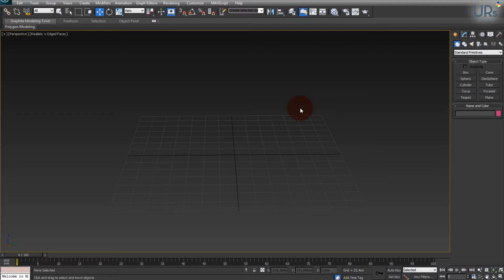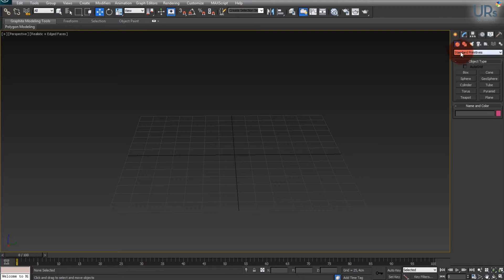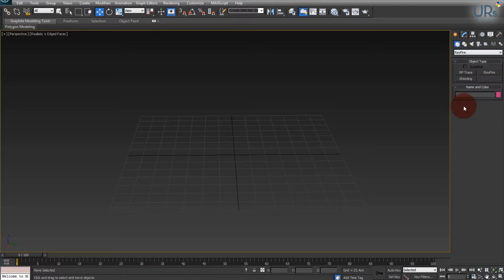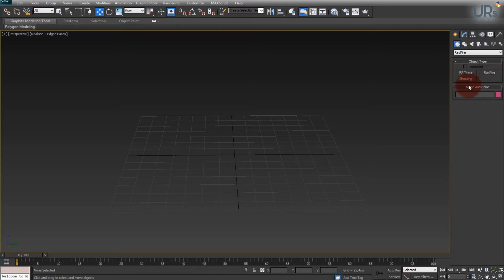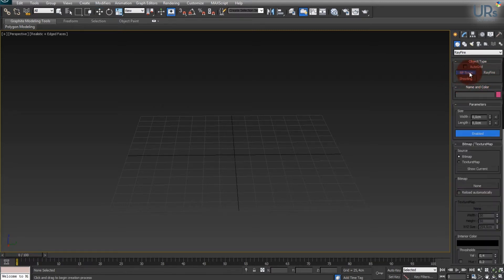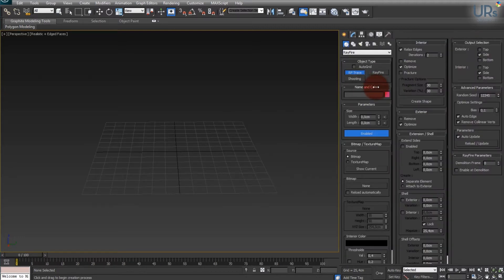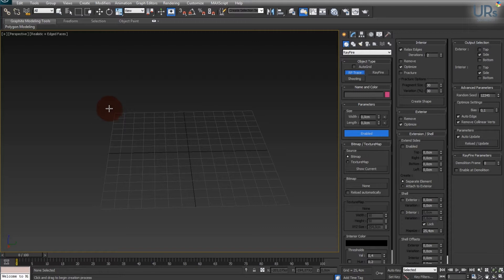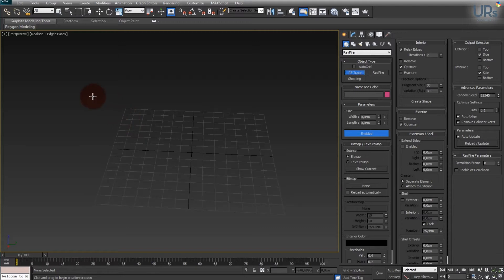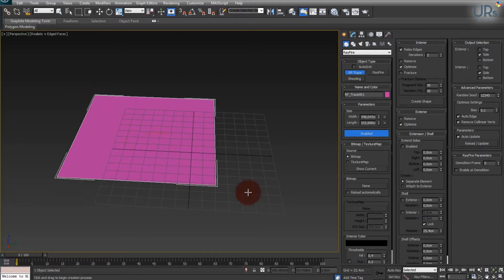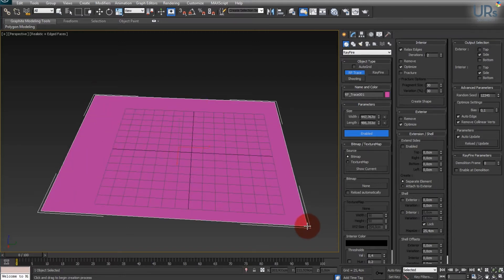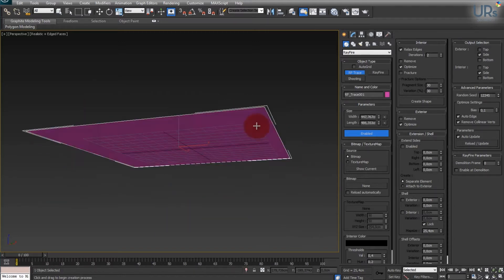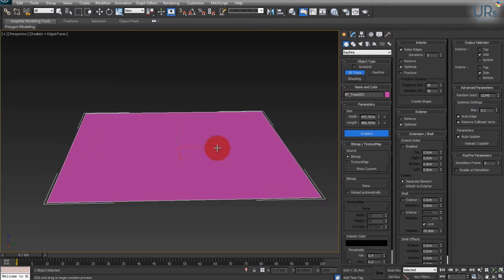So first of all you start your 3ds Max and then you go into your geometry layout and then at the bottom you find Rayfire and there you've got the shooting, the trace, and the Rayfire tool. For now we will only open up the trace option. I will expand the menu here and then you have to drag out a plane. Just click and drag and then a plane is created.